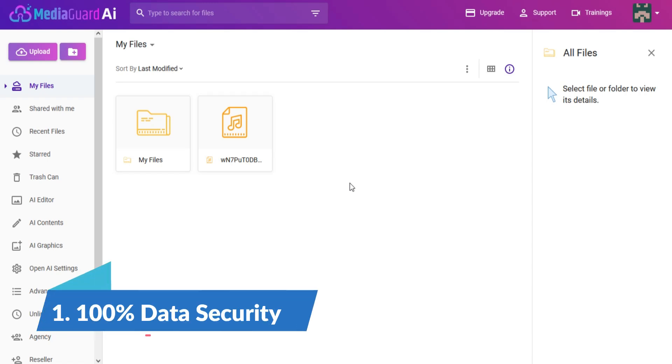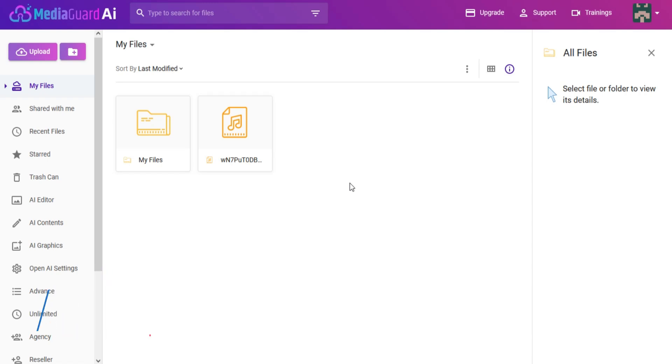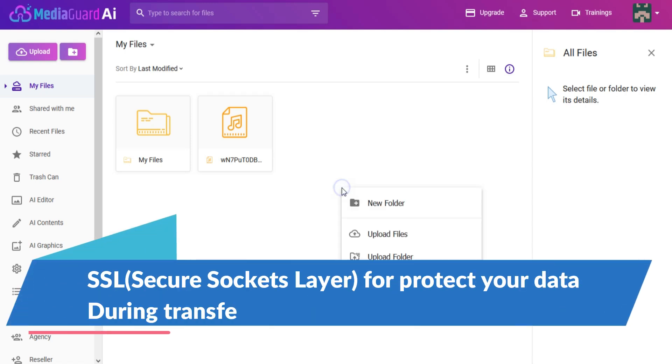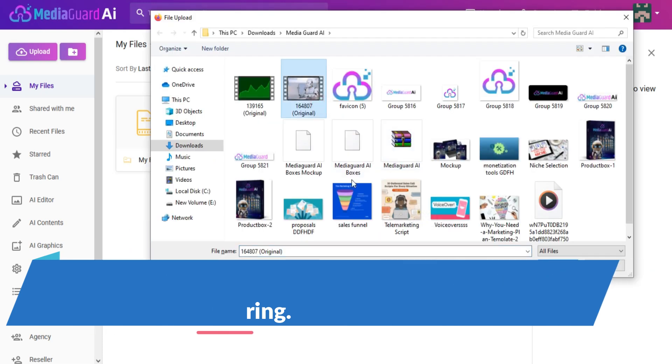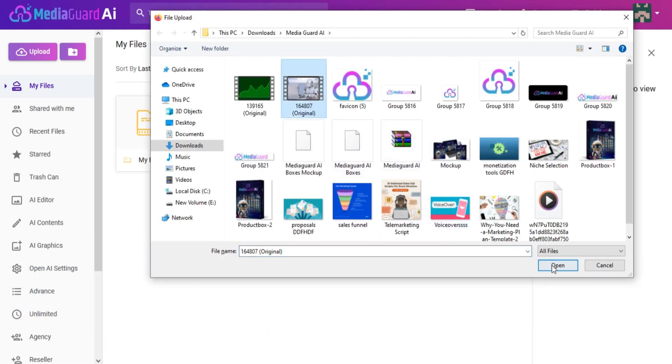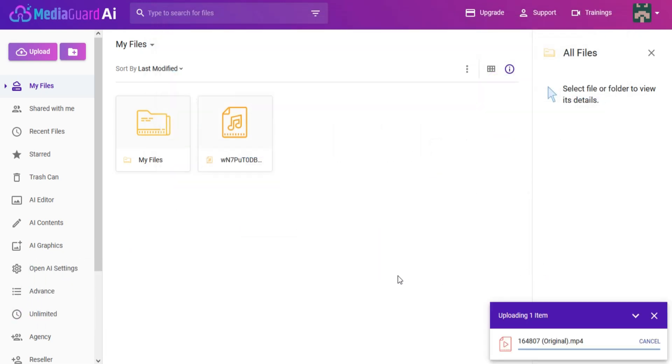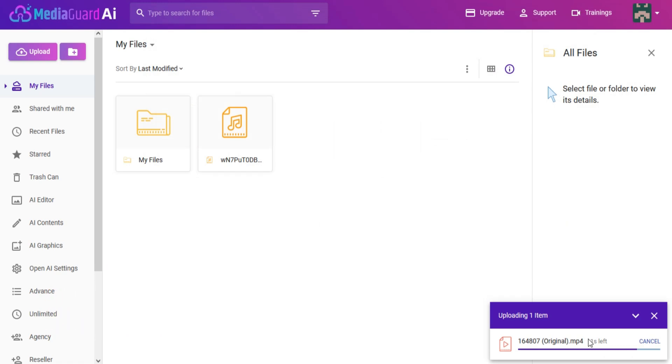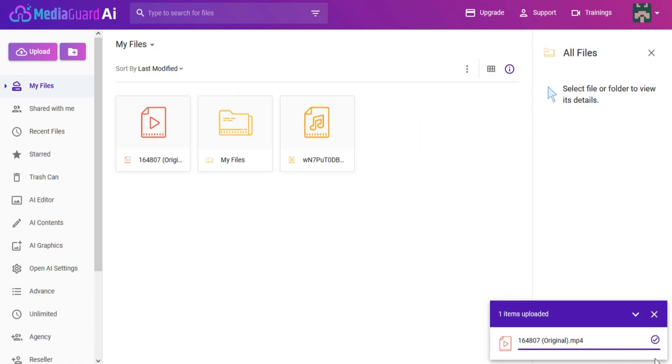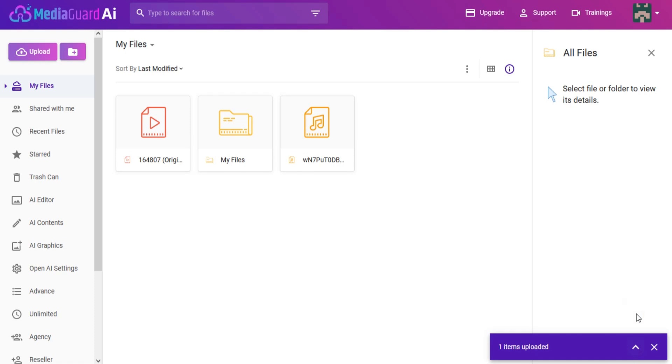Your data saved in MediaGuard AI is 100% secured by our servers. SSL (Secure Sockets Layer) protects your data during transfer and ensures complete privacy during the process. All of your data is 100% encrypted when stored on our server, so if the storage medium is compromised, your data is still safe.